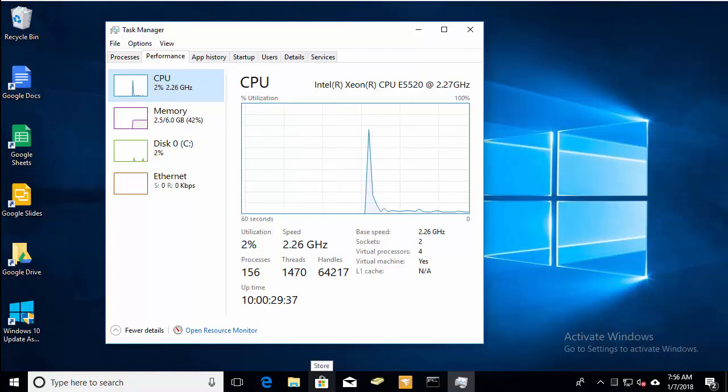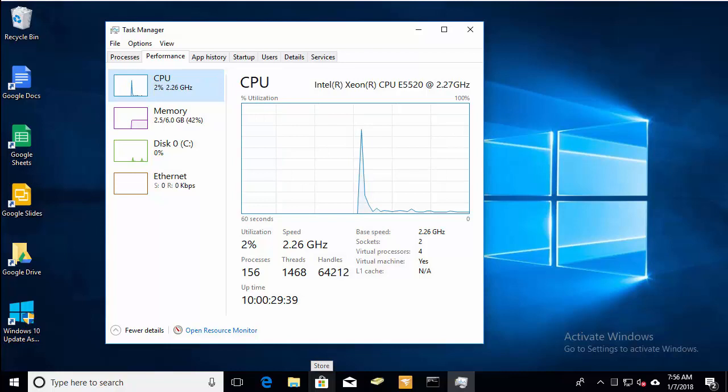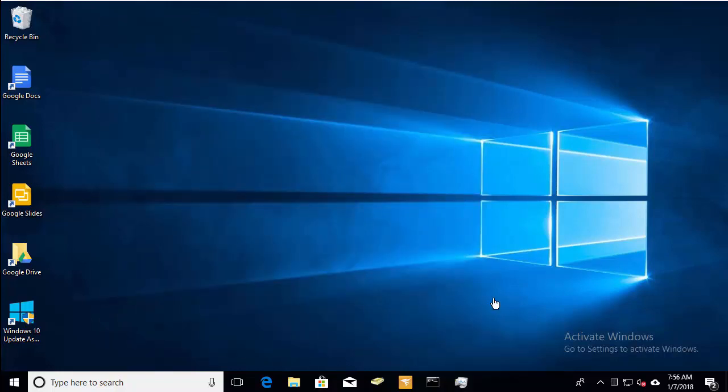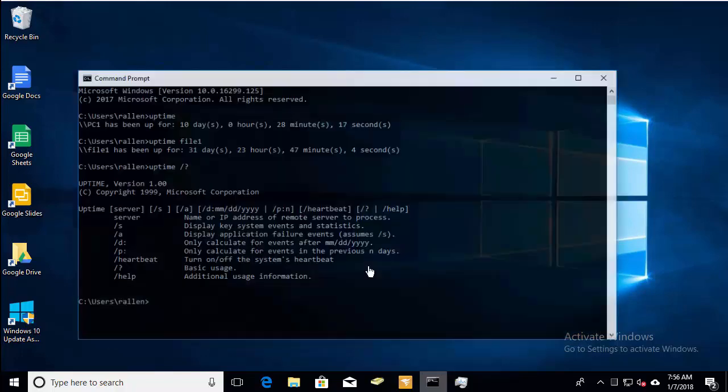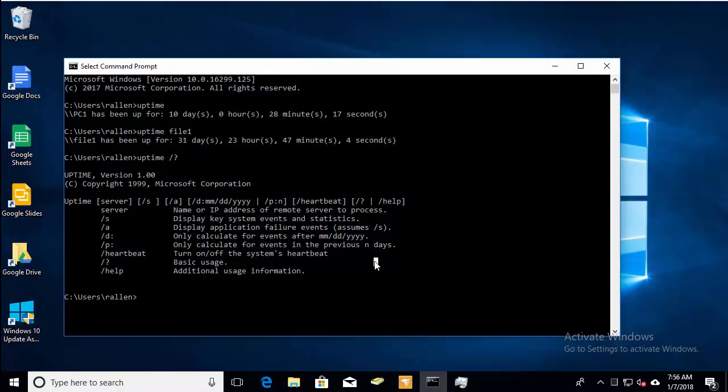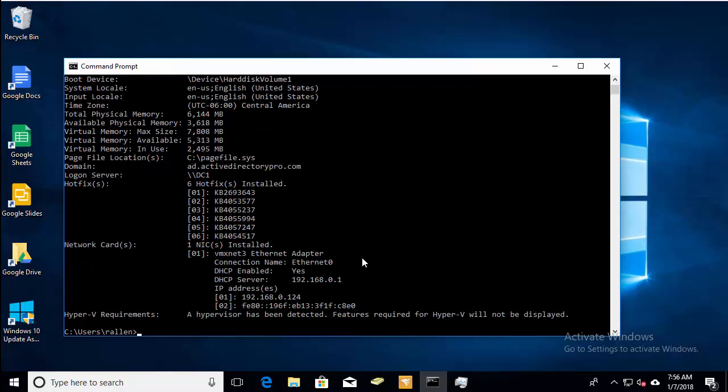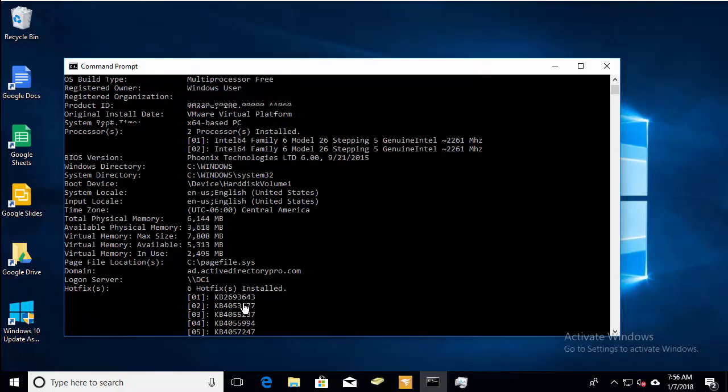The last method I have uses the system info utility. It's also built into Windows. So we'll go back to command prompt and we'll just type in systeminfo. And this brings back lots of information.